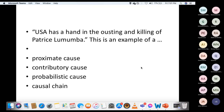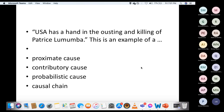Exercise: USA has a hand in the ousting and killing of Patrice Lumumba. Is this proximate cause, contributory cause, probabilistic cause, or causal chain? The phrase 'has a hand' suggests it is a contributory cause, because it implies there are many more causes. 'Has a hand' tells you this is a cause among other causes — a contributory cause.